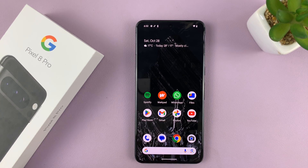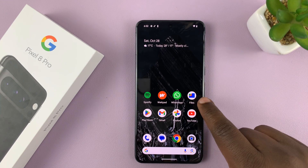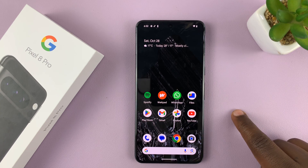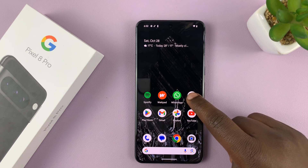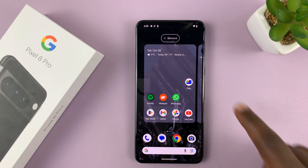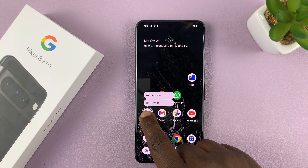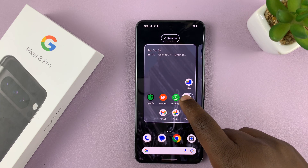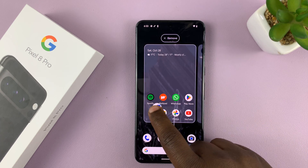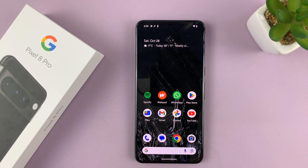Let me show you how to rearrange icons on the home screen. Let's say I want Files to come here and the Play Store to go here. What you need to do is first create some space — long press and drag it to a different location. Then long press on this icon and drag it here. Then long press on this one and drag it here. As you can see, I've interchanged those two icons.